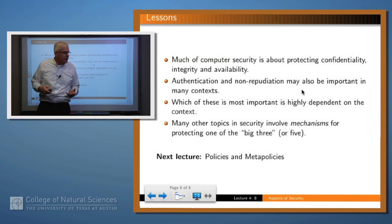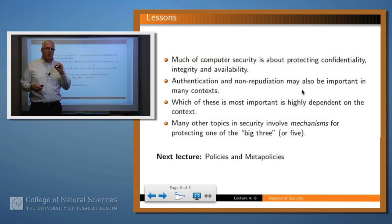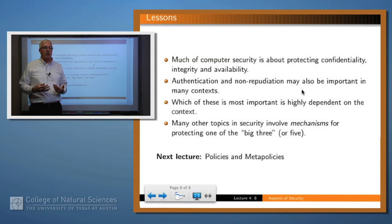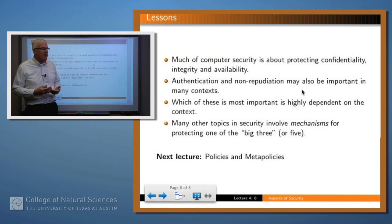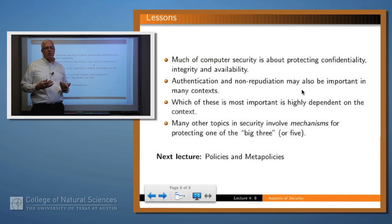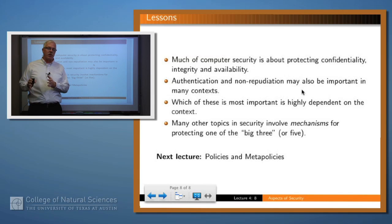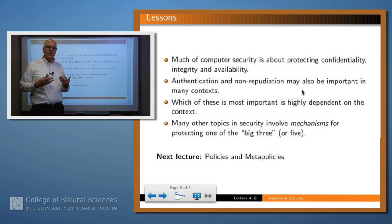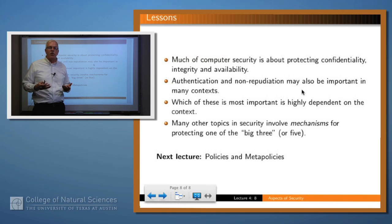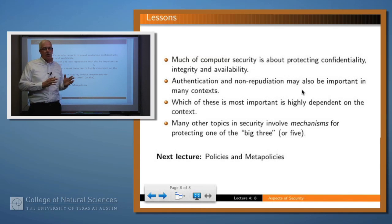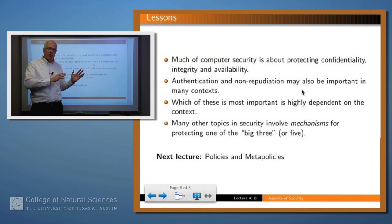So what have we learned in this lesson? The big three in computer security are confidentiality, integrity, and availability. Some people also say that authentication and non-repudiation should be included, making a big five. Which of these is most important is very much dependent upon the context — one may be vastly more important than the others, or you may care about all three. Finally, many other topics in computer security, like cryptography, passwords, and firewalls, are really mechanisms by which one accomplishes these larger overriding goals.